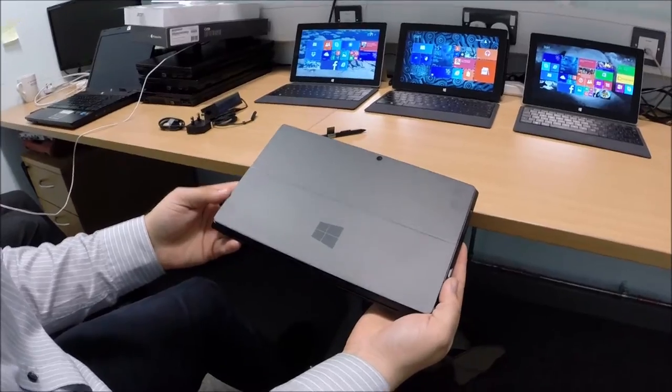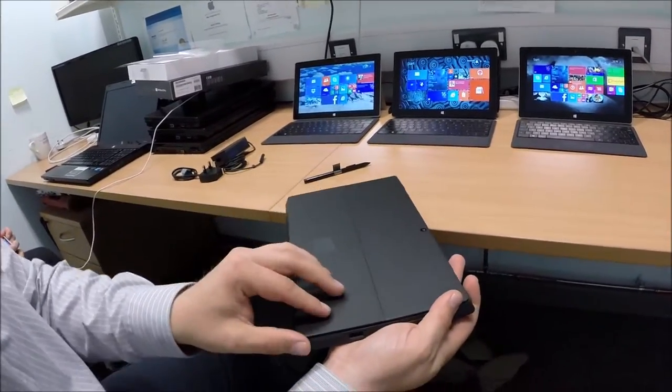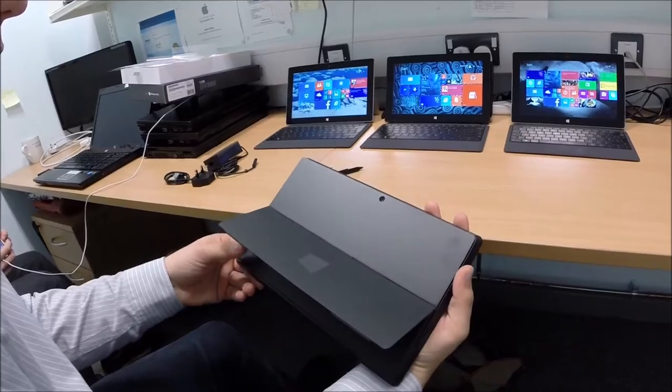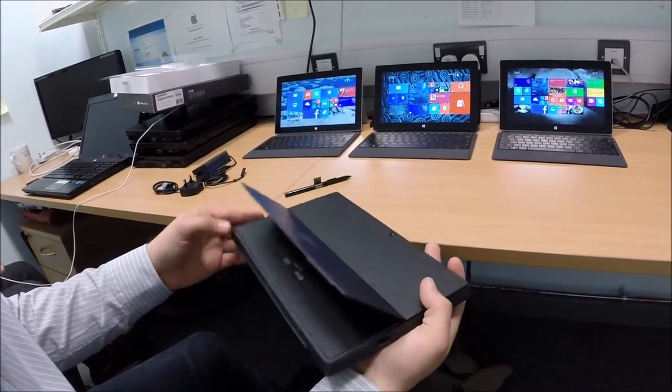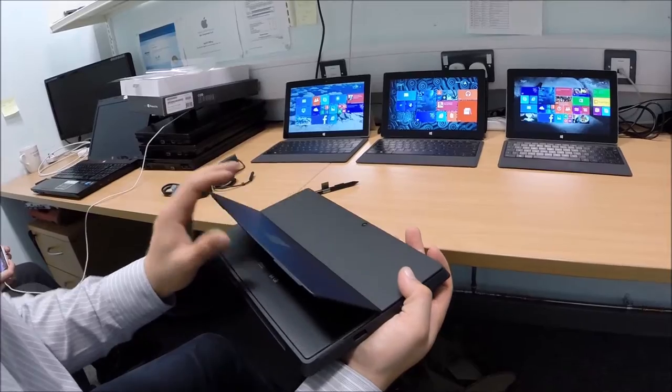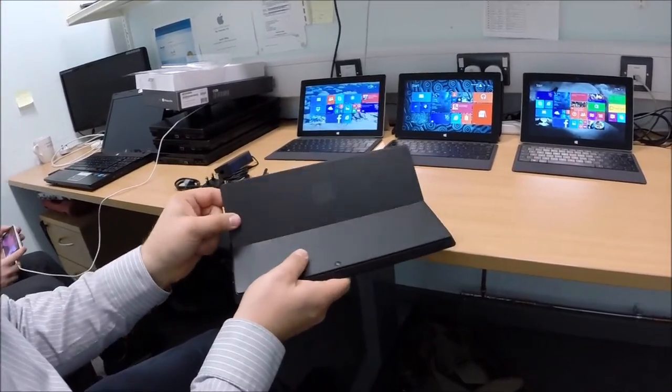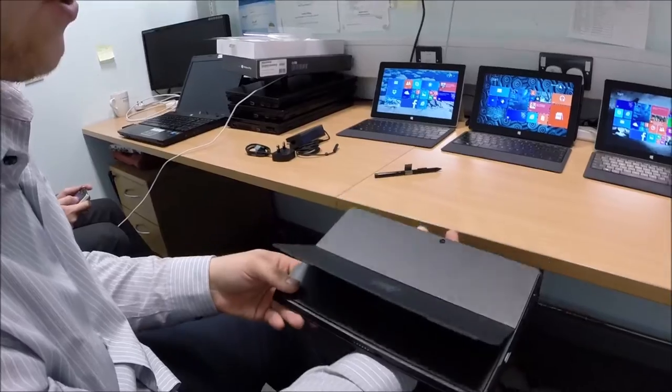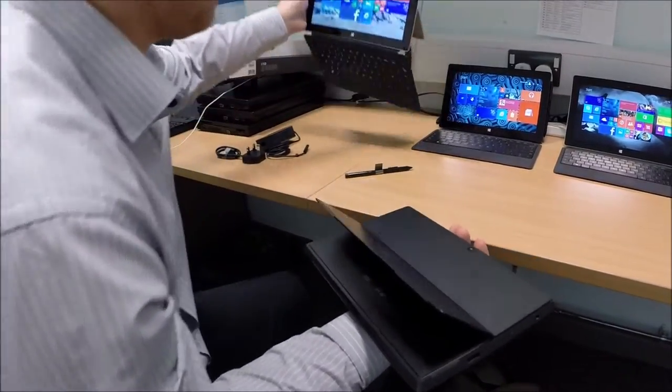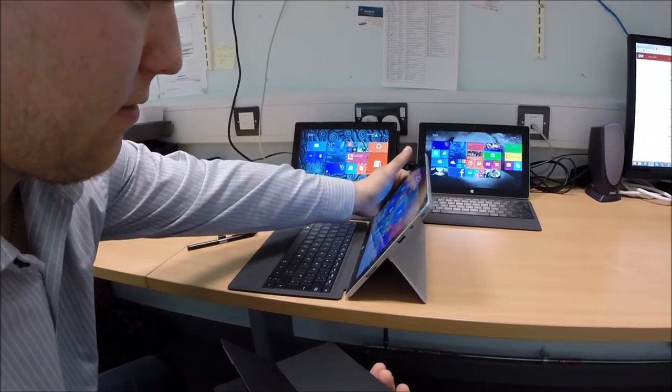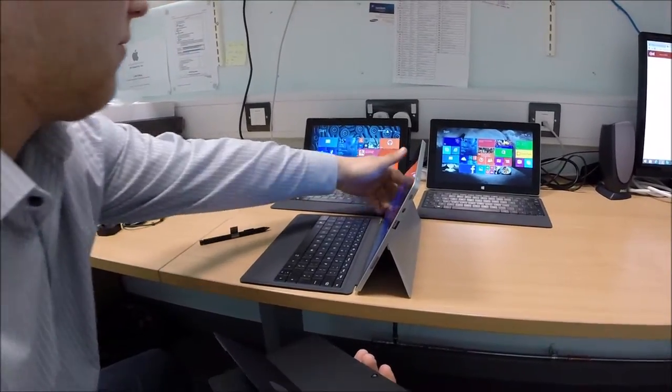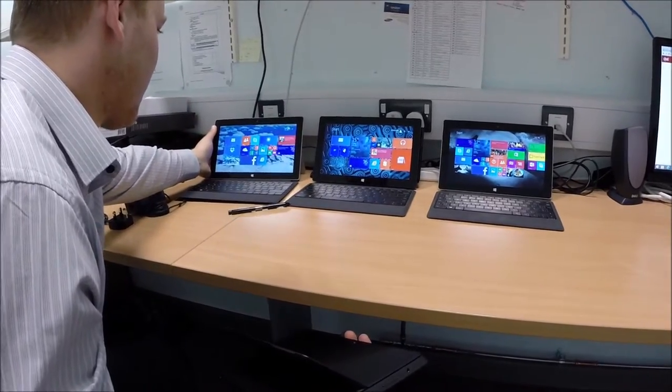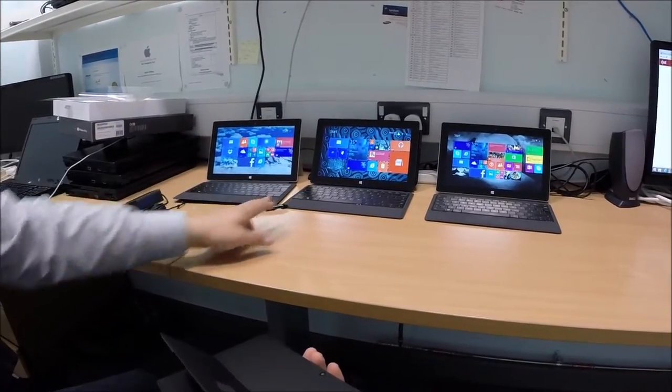So this is what it looks like. They have a kickstand built in like the Surface 2 and the Surface 2 Pro. A little kickstand and they go into sort of two positions I believe. No, maybe not. Doesn't it? Yeah, the Surface 1 only has one position. So the Surface 2 has two kickstand positions. So you can click it there or there. Which is pretty cool.